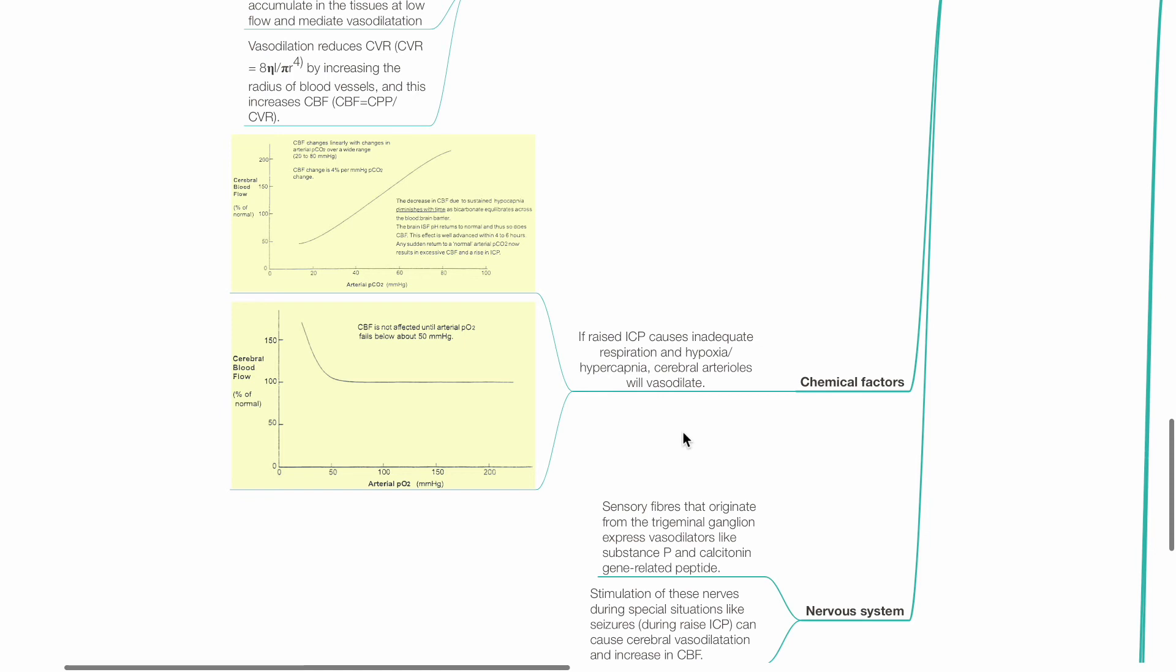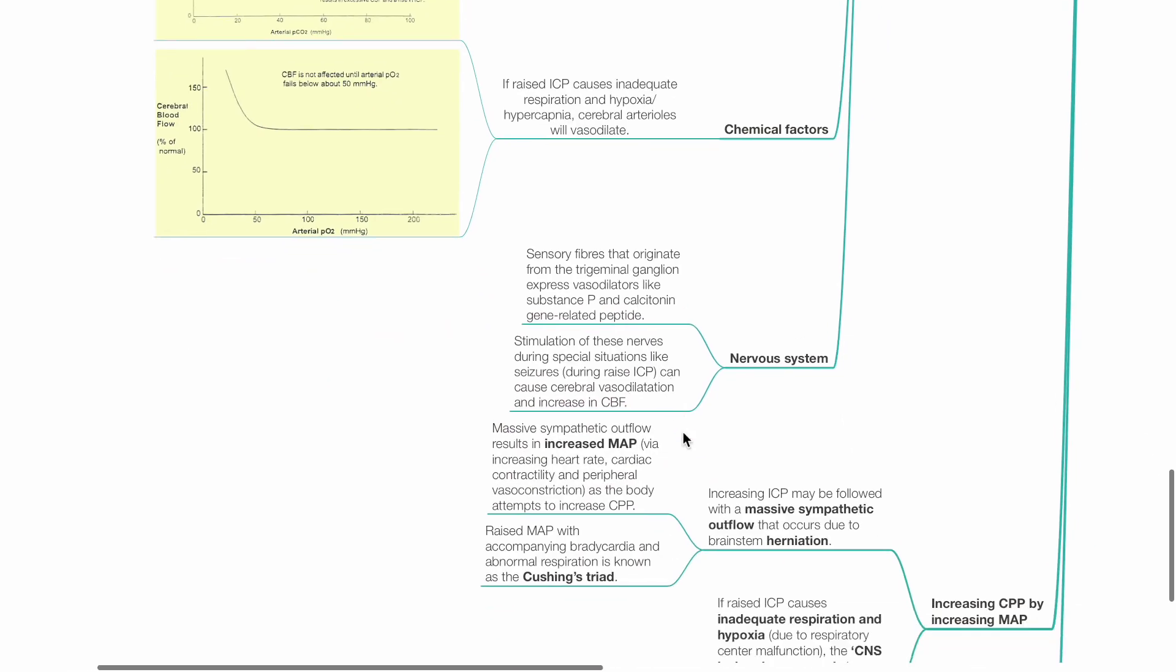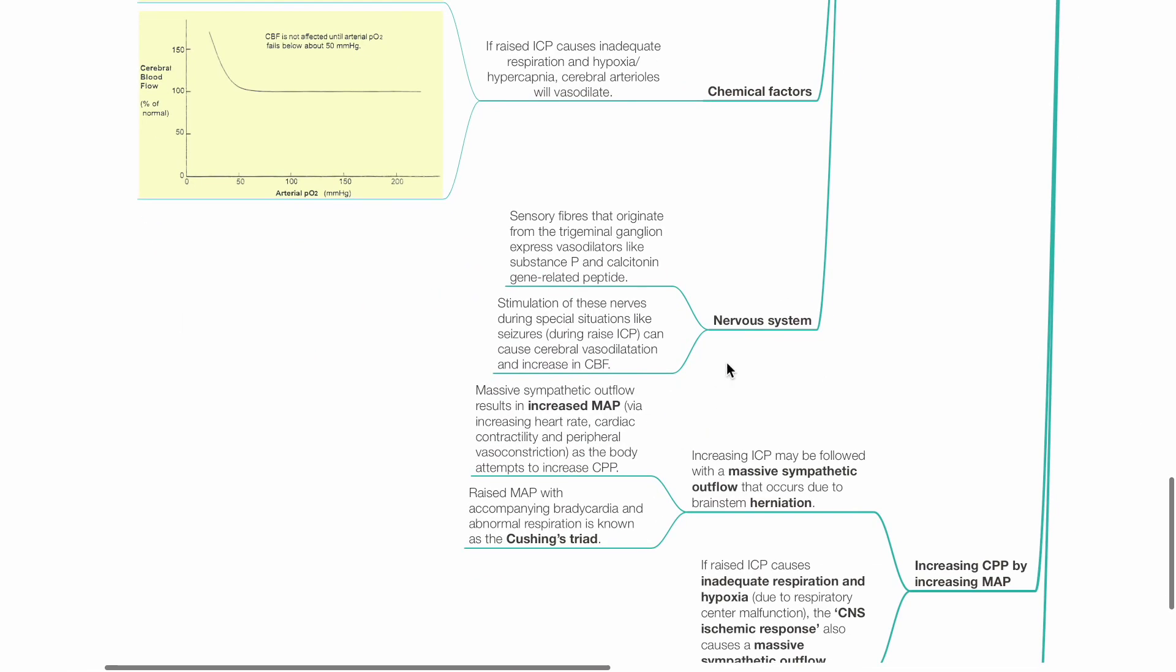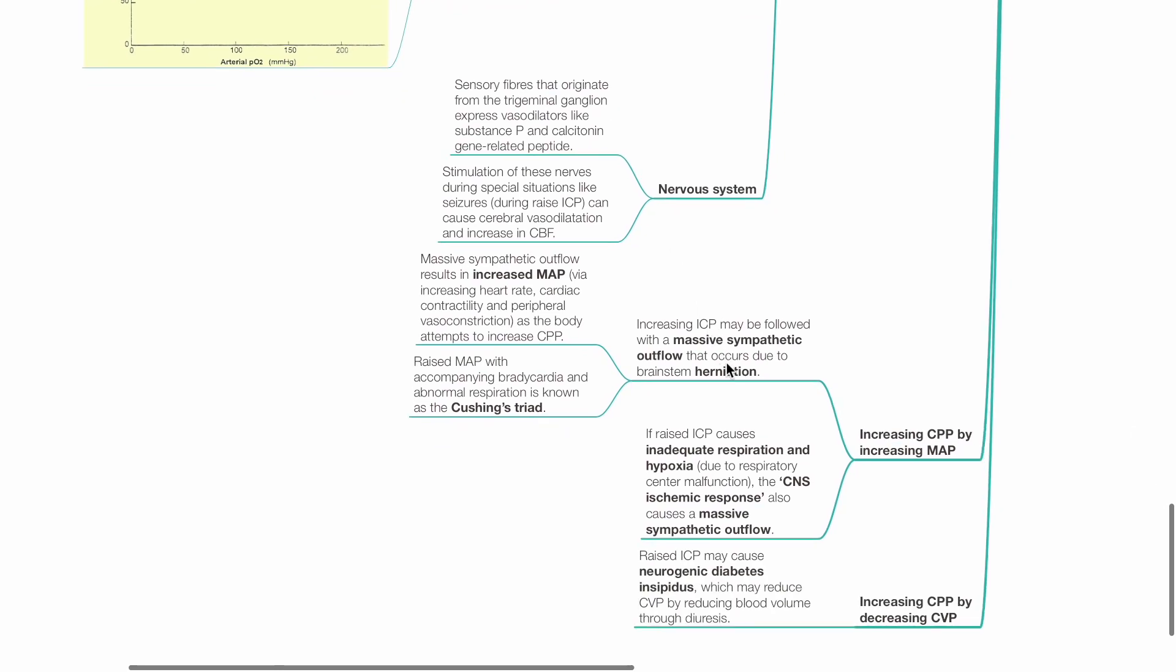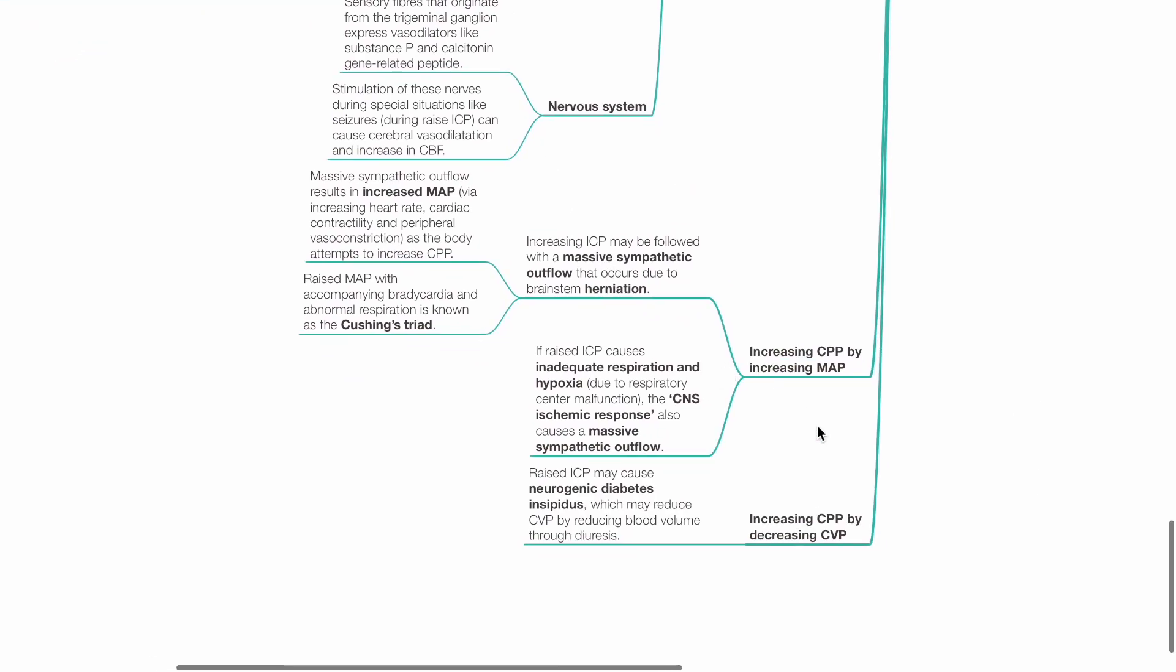Nervous system: Sensory fibers that originate from the trigeminal ganglion express vasodilators such as substance P and calcitonin gene-related peptide. Stimulation of these nerves during special situations like seizures during raised ICP can cause cerebral vasodilation and increases in CBF.